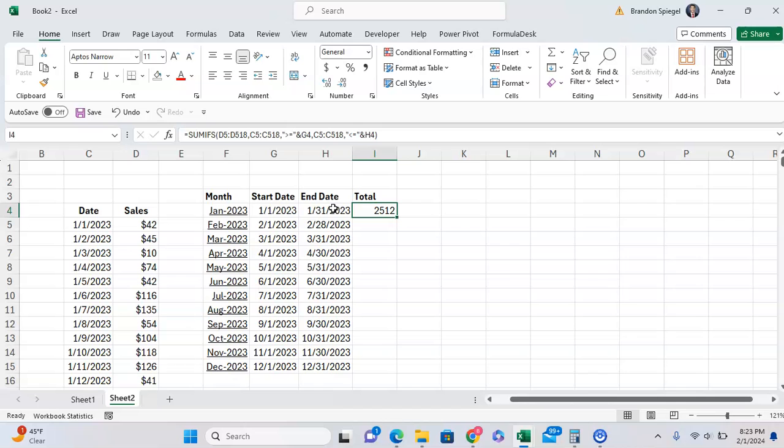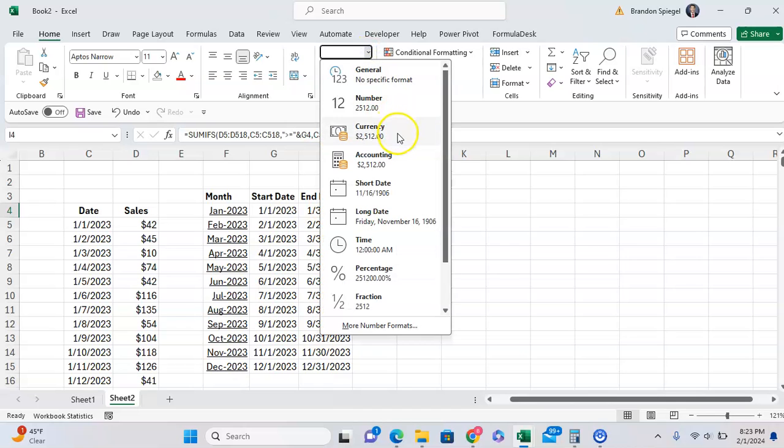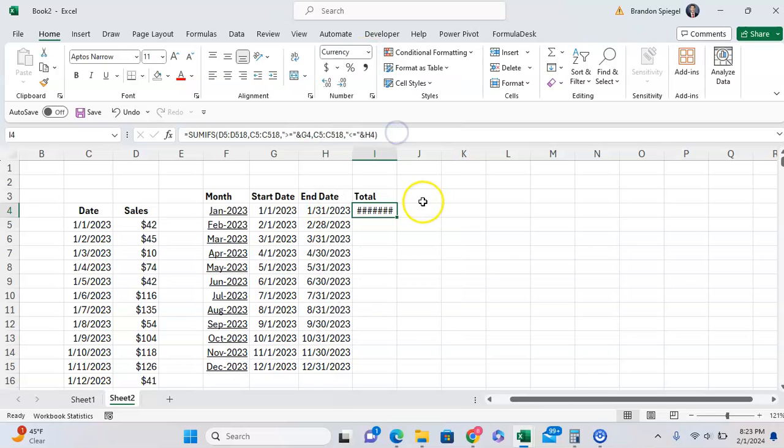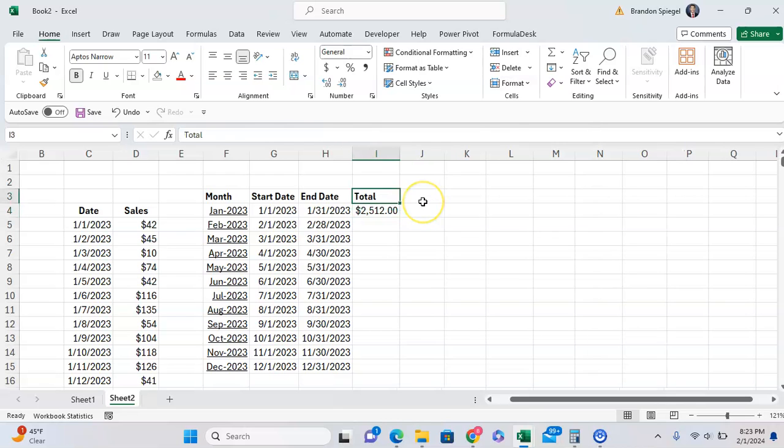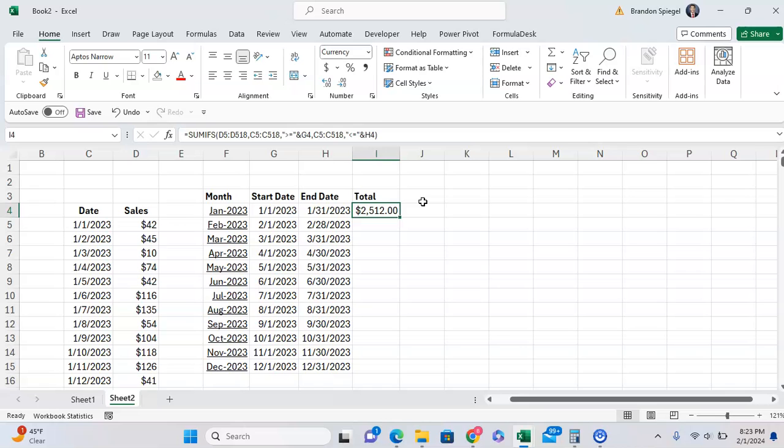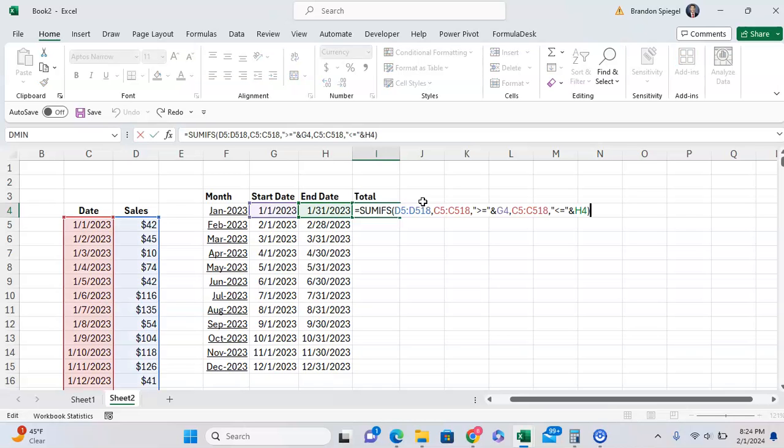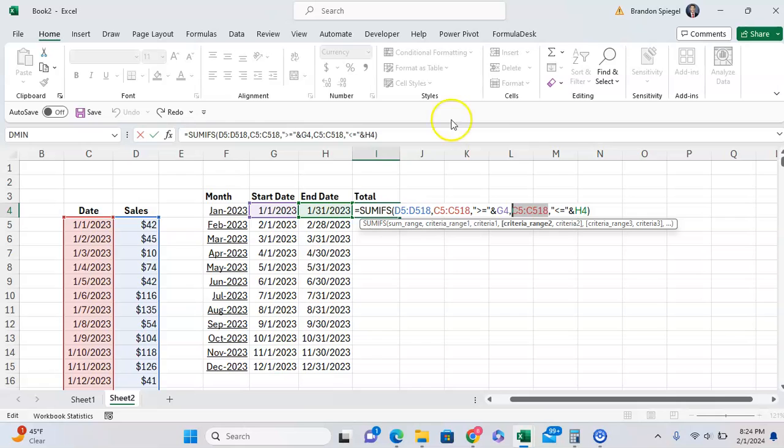And as you can see, for the month of January, we got $2,512 of sales. Now what we want to do is we want to copy and paste this down after we lock everything. So we want to make sure that this is locked.